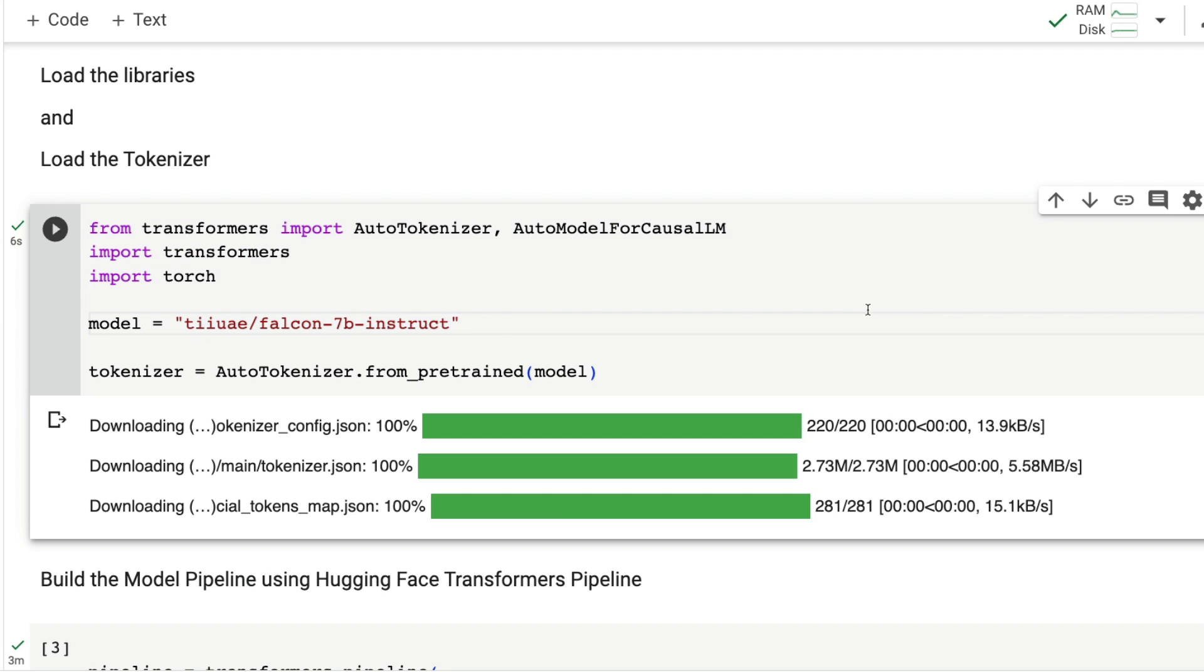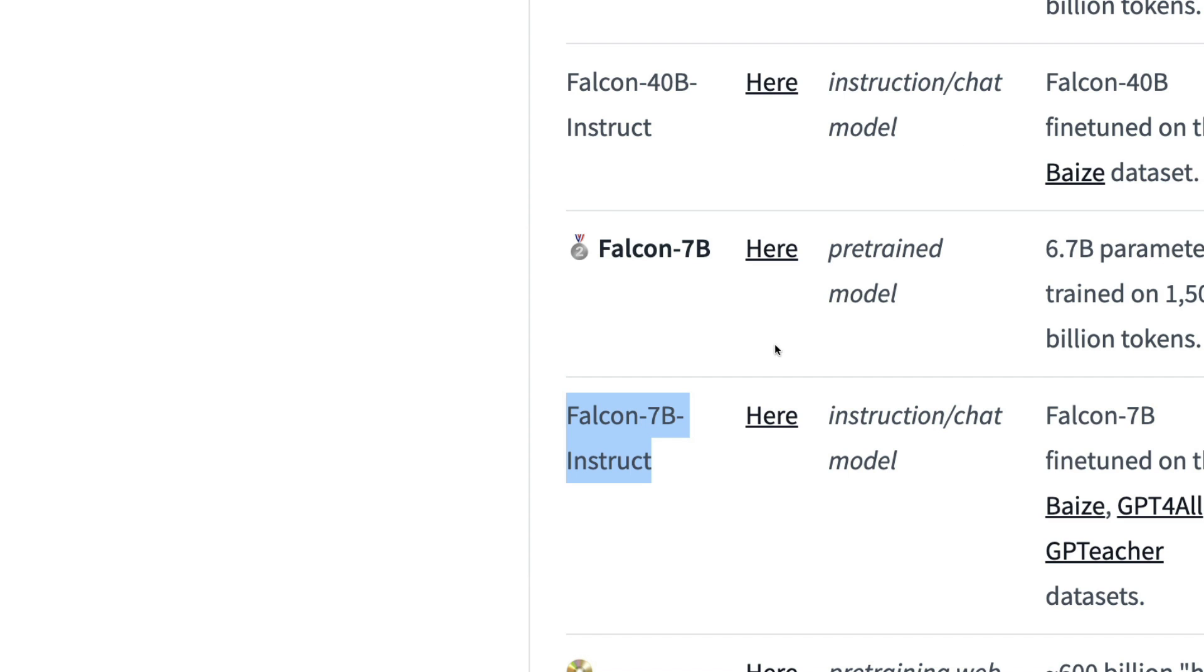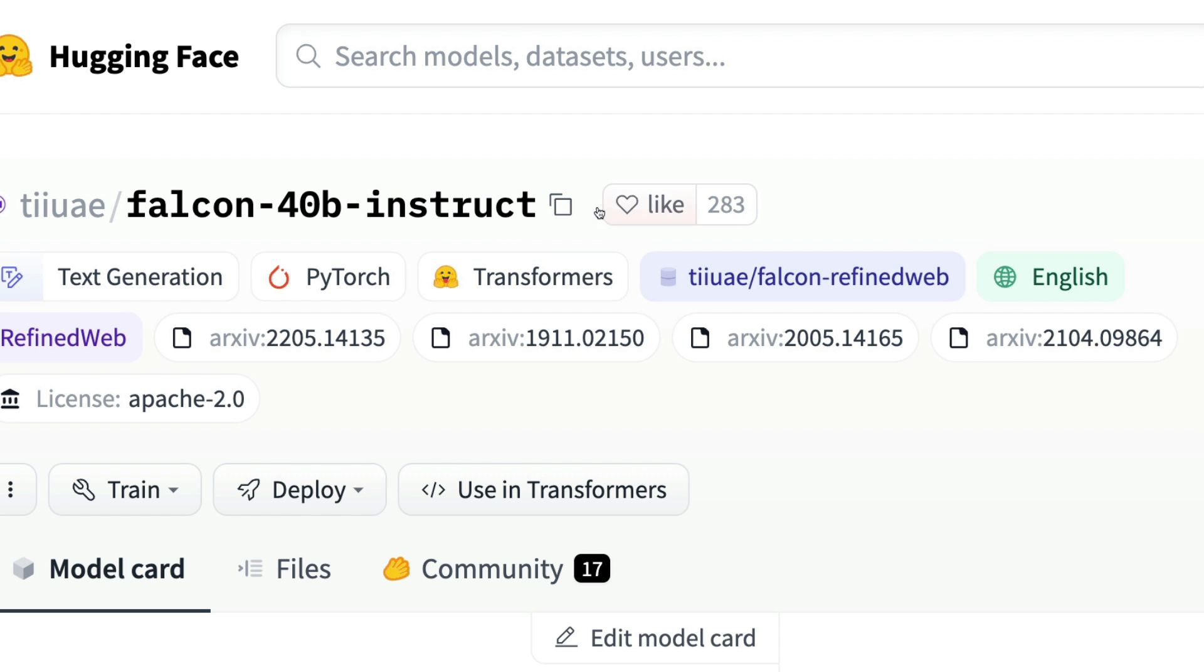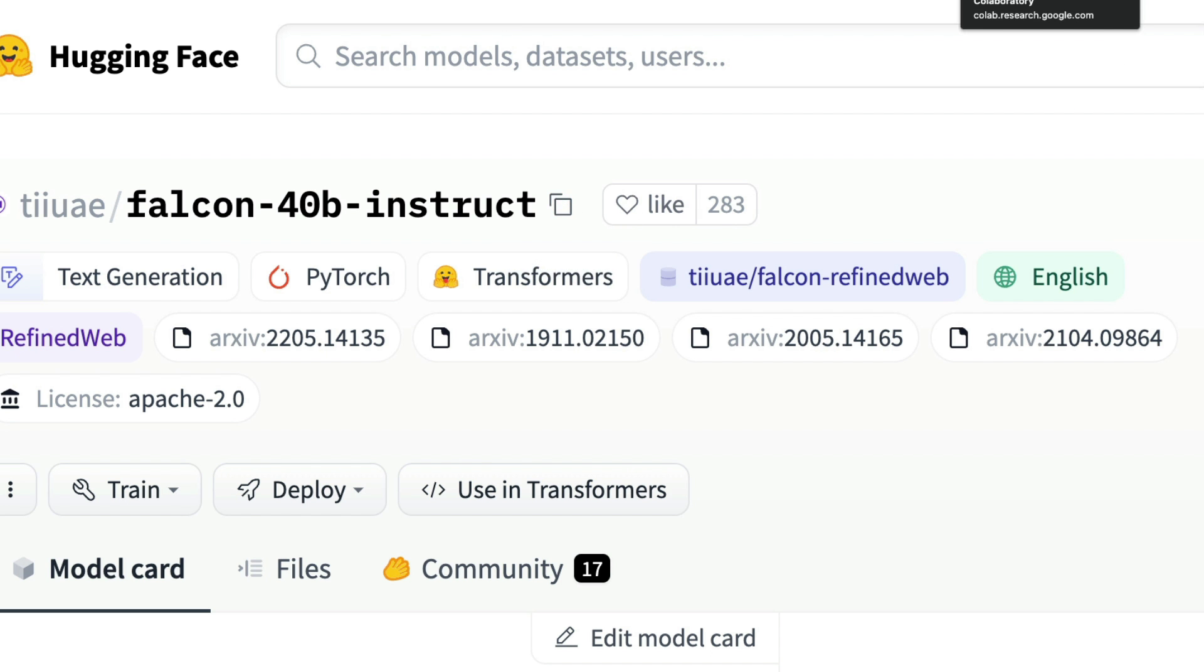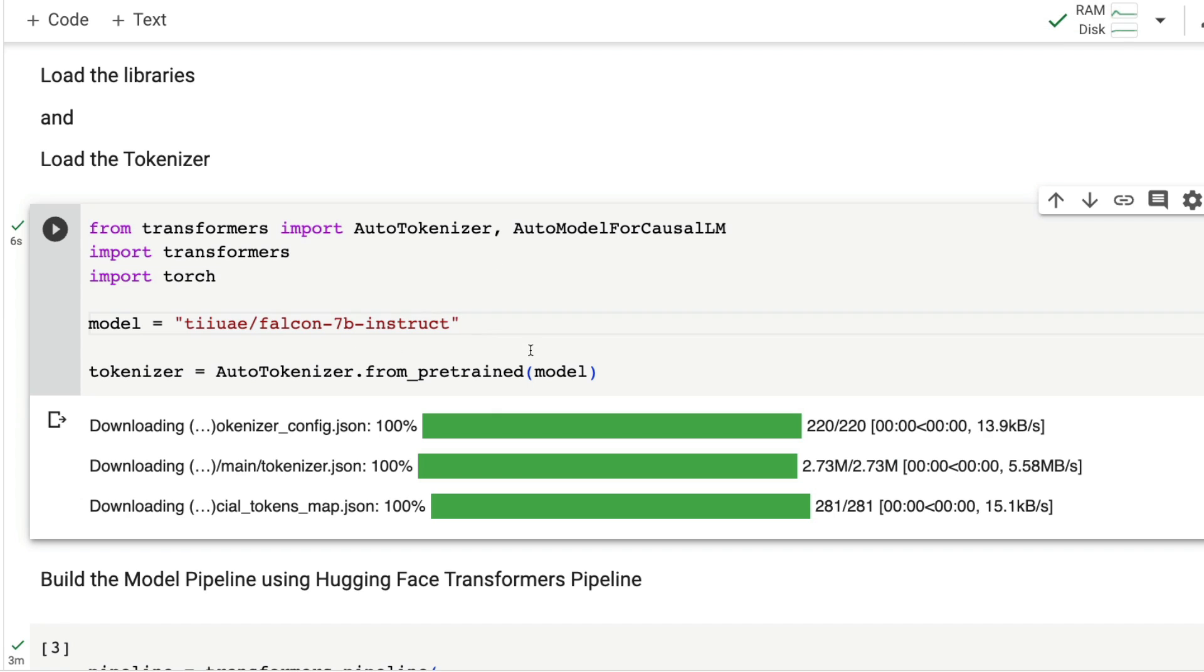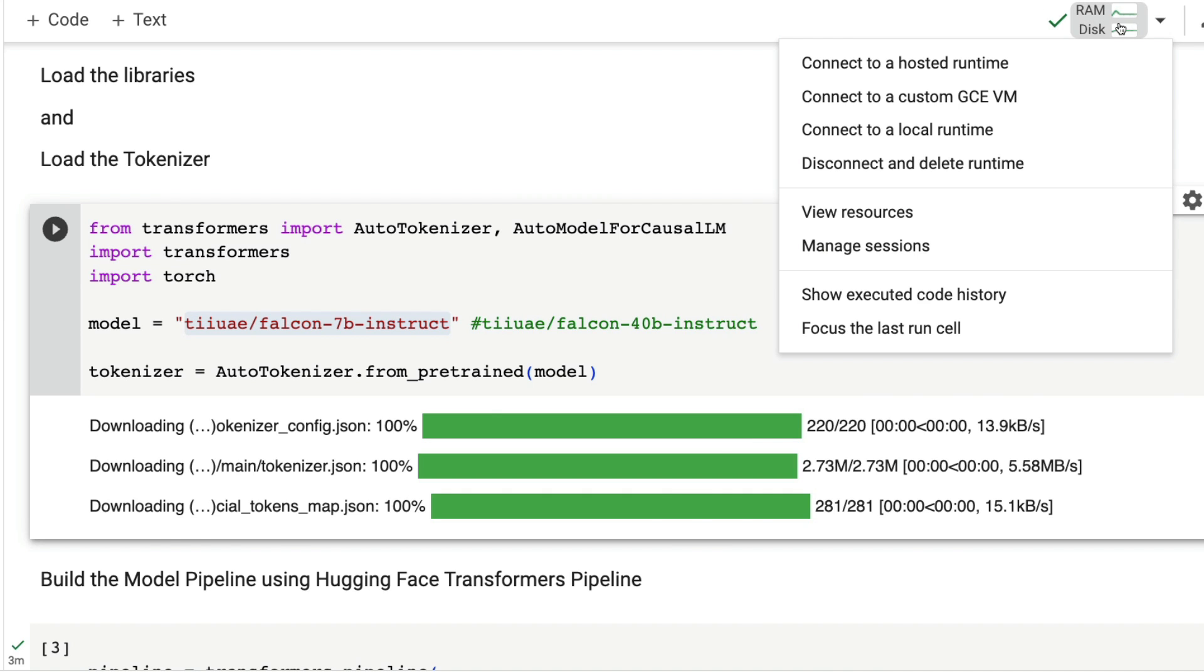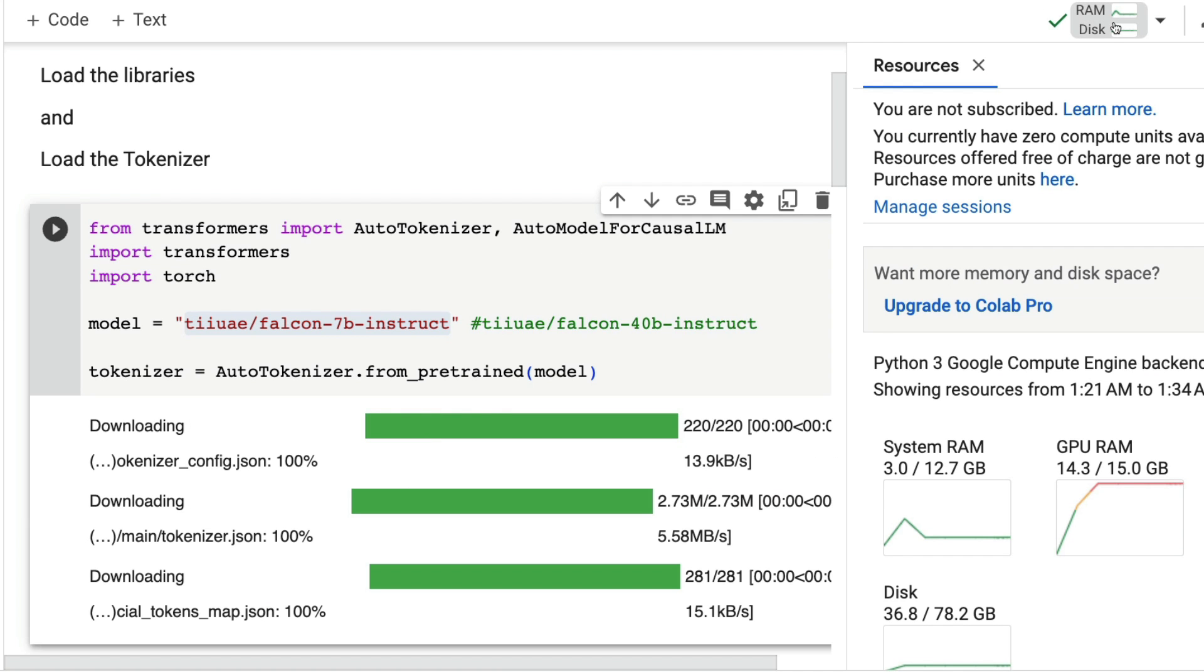I'm using the 7 billion instruct model, but for example, if you want to use the 40 billion instruct model, you can just copy this link, come back here and paste it. That will help you use the 40 billion instruct fine-tuned model, but I'm going to stick to 7 billion.